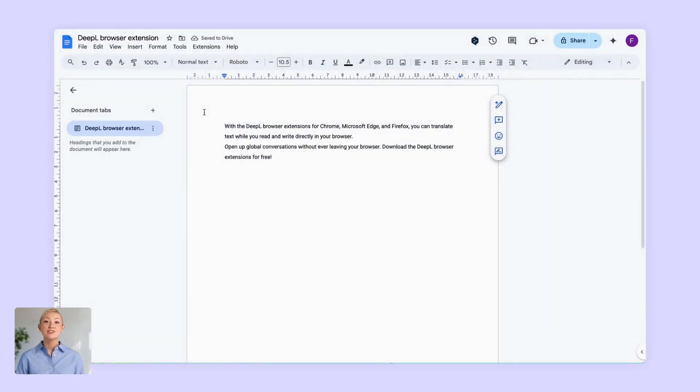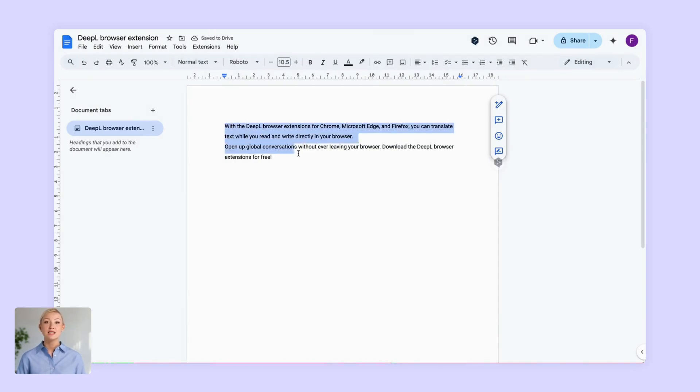But it's not just about translating. You can also perfect any text you write while you browse. DeepL Write is also accessible right there in your browser.